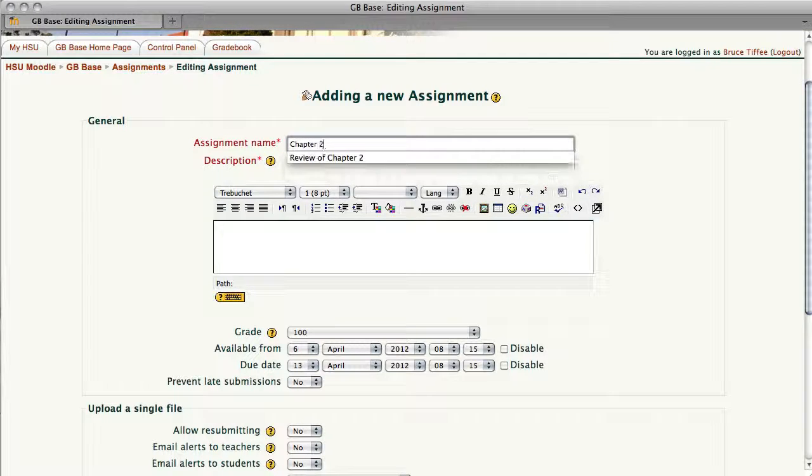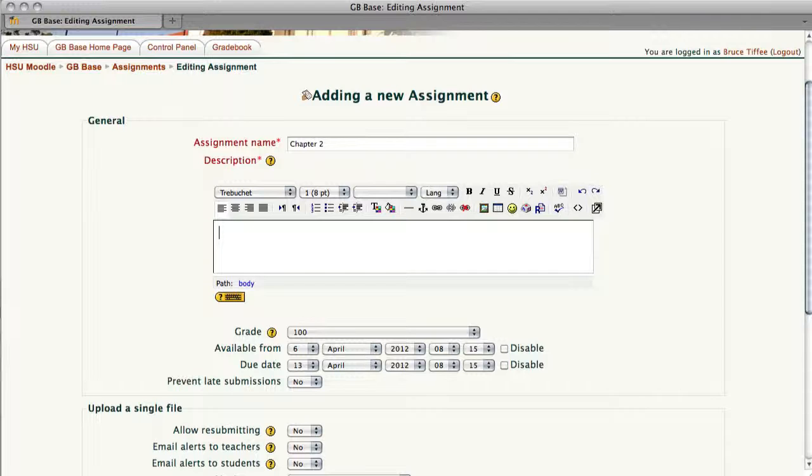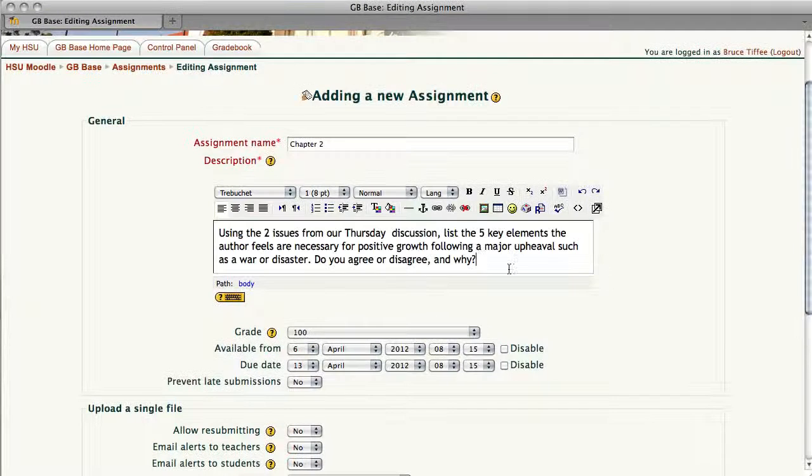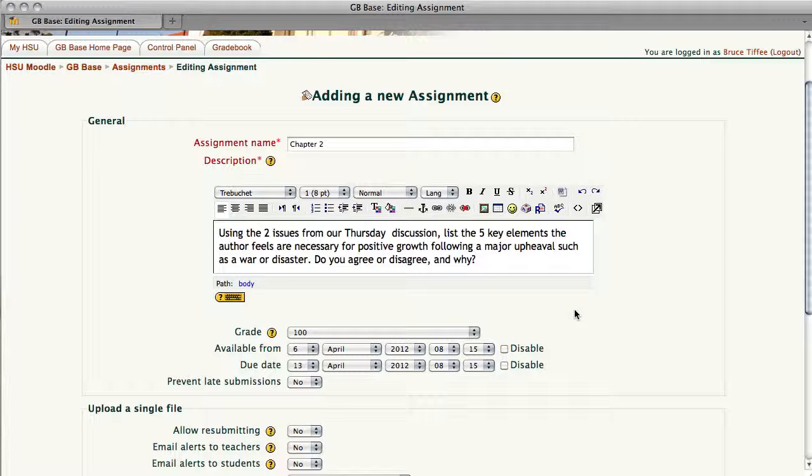We do need to put some content or a description of that assignment there. I'm going to copy and paste some prepared information. You can type it in just as simply. The problem with copy and pasting, as we've mentioned in some of the other videos, you can bring a lot of unnecessary code in from Word, so I do recommend always saving in a plain text setup.